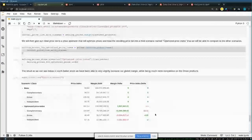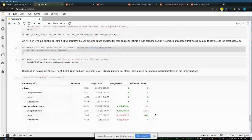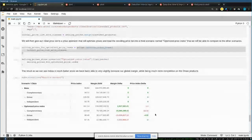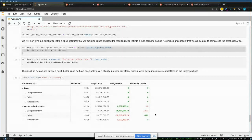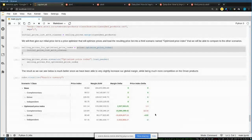Without Atoti, doing this would be very difficult — loading extra selling prices would require redefining every derived measure separately for each scenario: margin for base price, margin for optimized price, price index for base, price index for optimized. With 10 scenarios that becomes a nightmare to maintain. People typically rerun the notebook multiple times and compare outputs in another tool, whereas Atoti keeps everything integrated in one place.